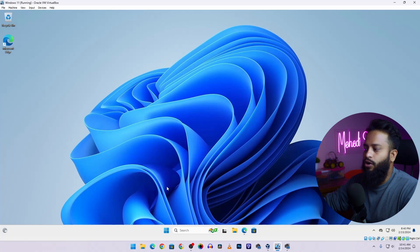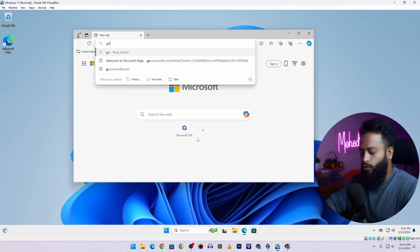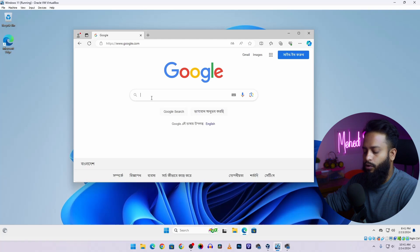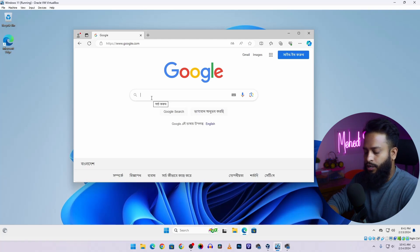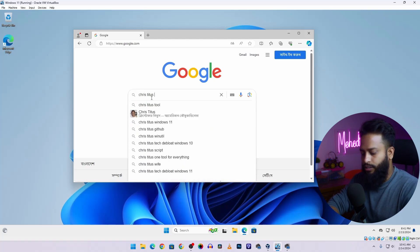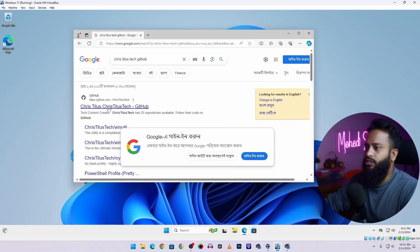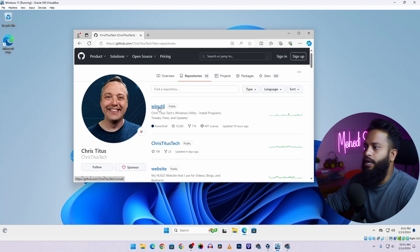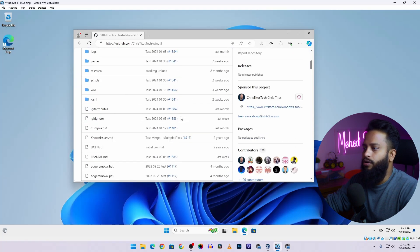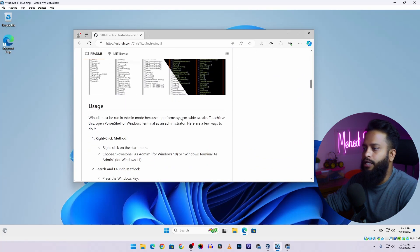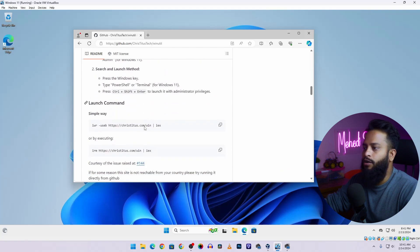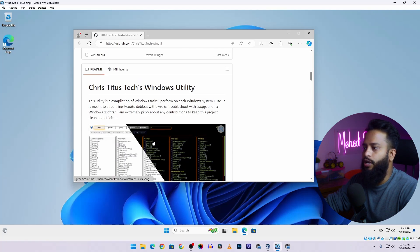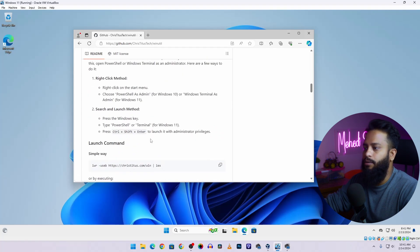First of all open up your Edge browser, then go to google.com. On Google search Chris Titus Tech and also add GitHub, then go to this first link github.com/ChrisTitusTech. From here go to Repository and here you will get a repository called winutil. This is a fellow YouTuber who created this tool. Click here, then scroll down and here you will get a simple command to install this winutil tool and run it on your Windows 11 operating system.